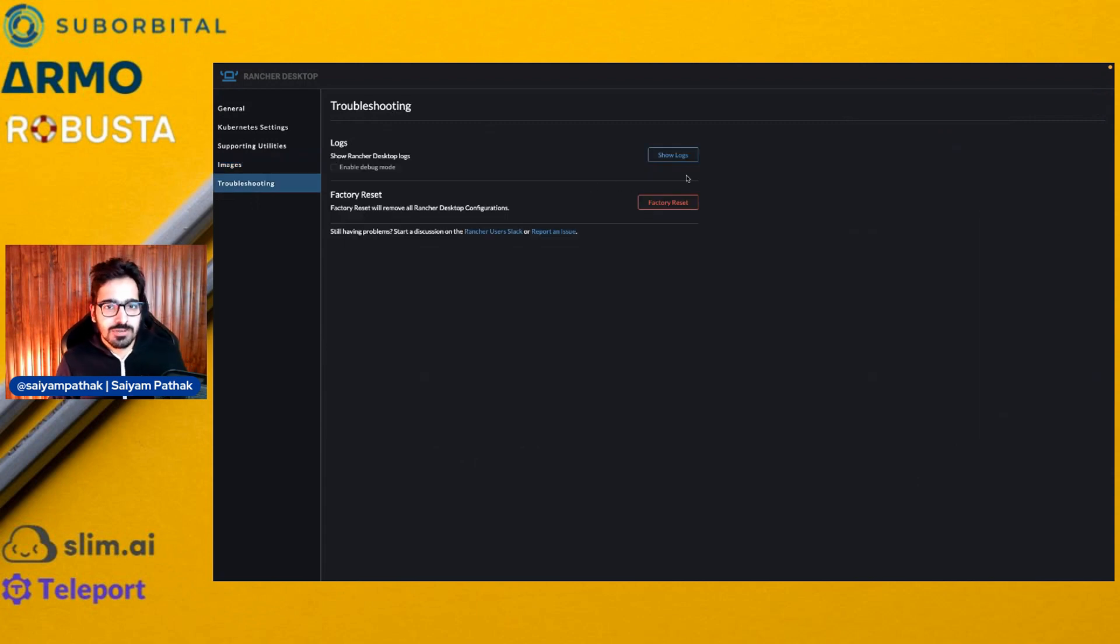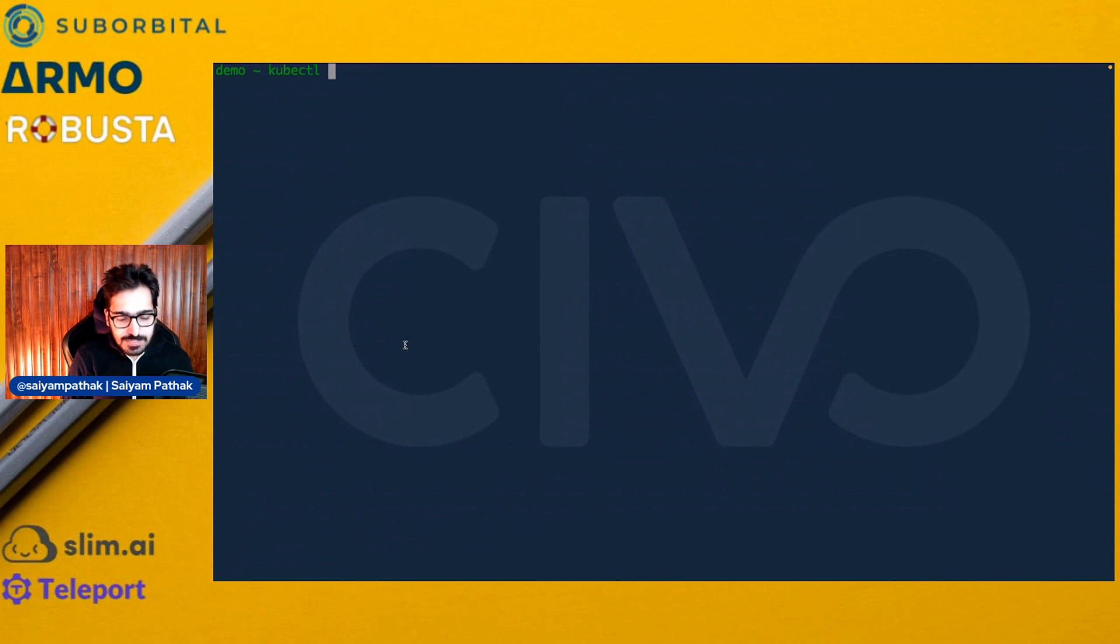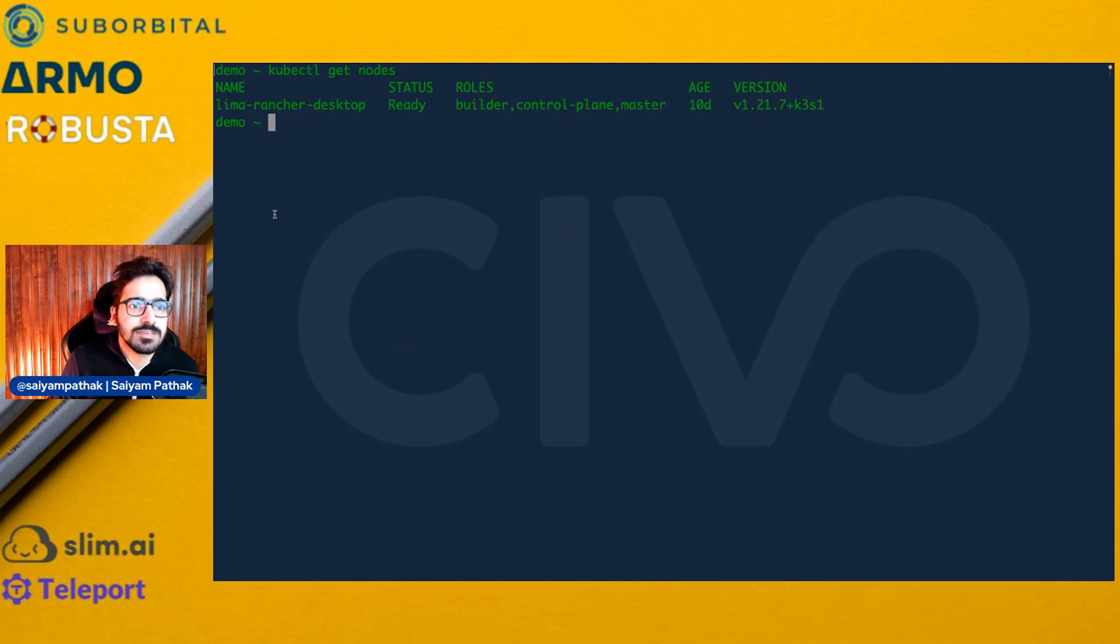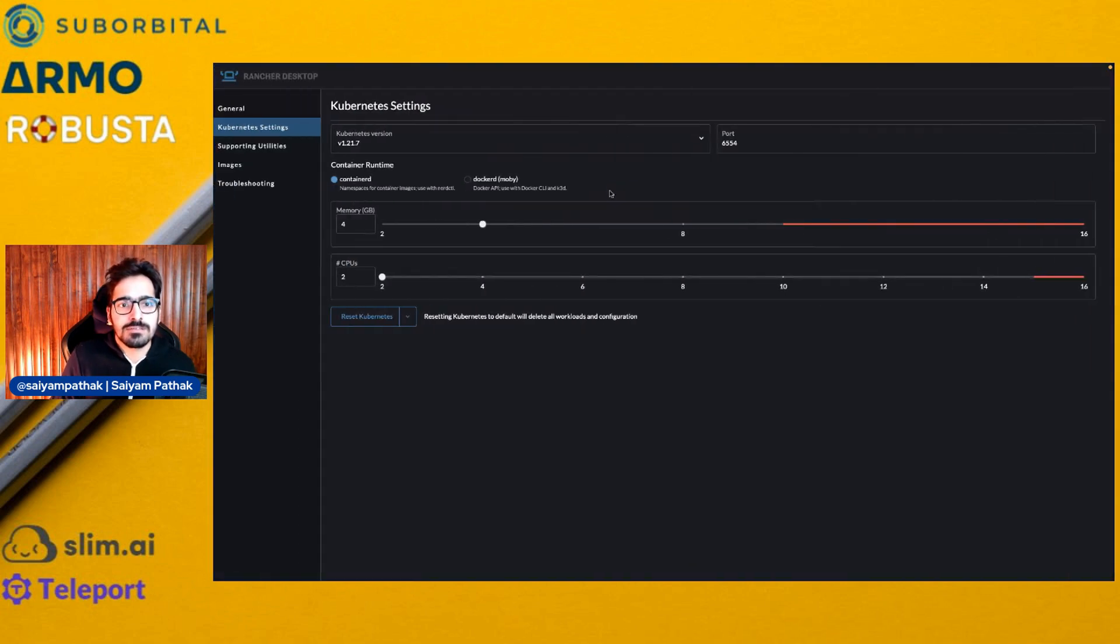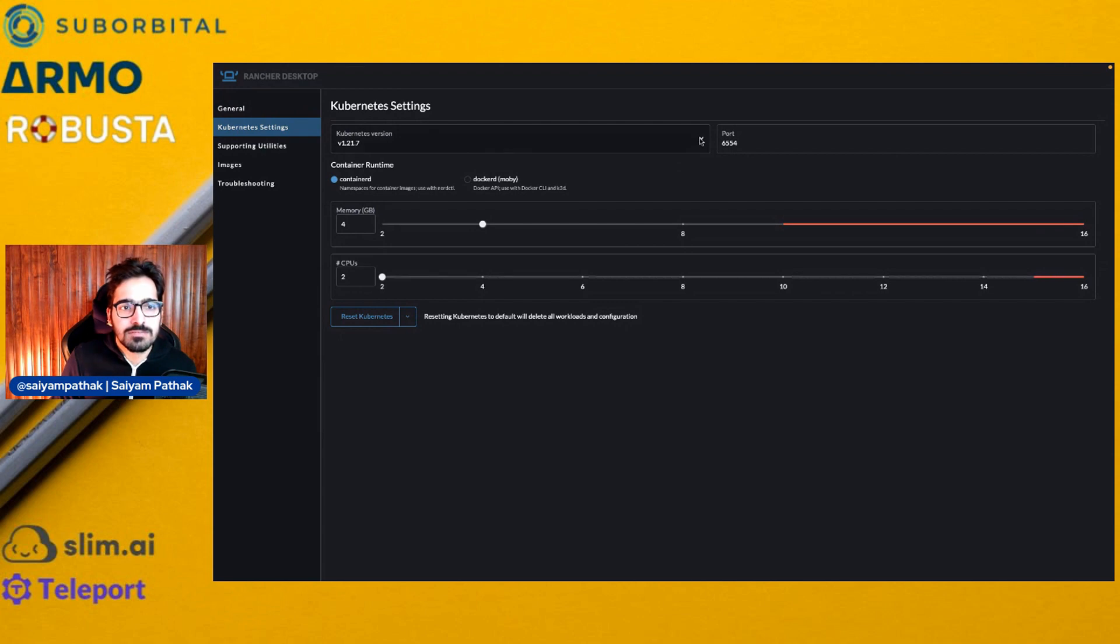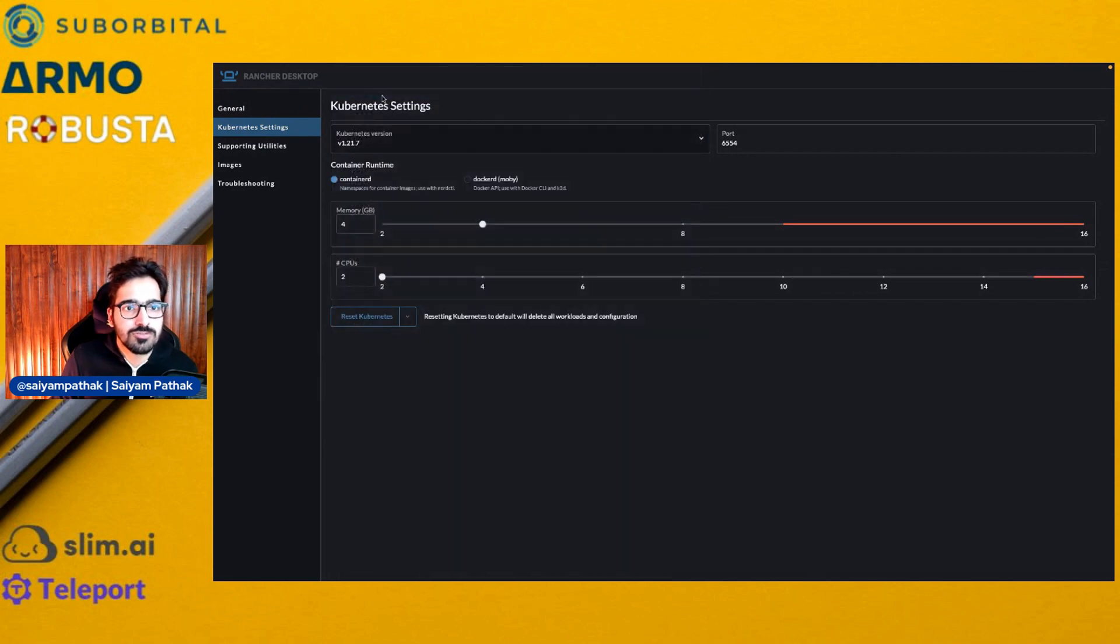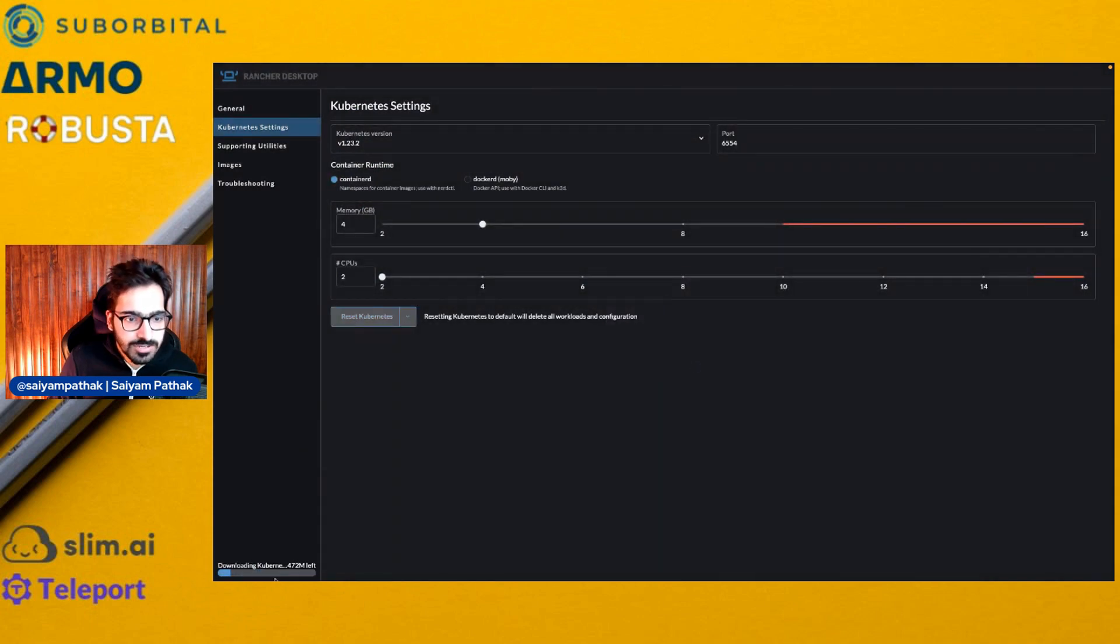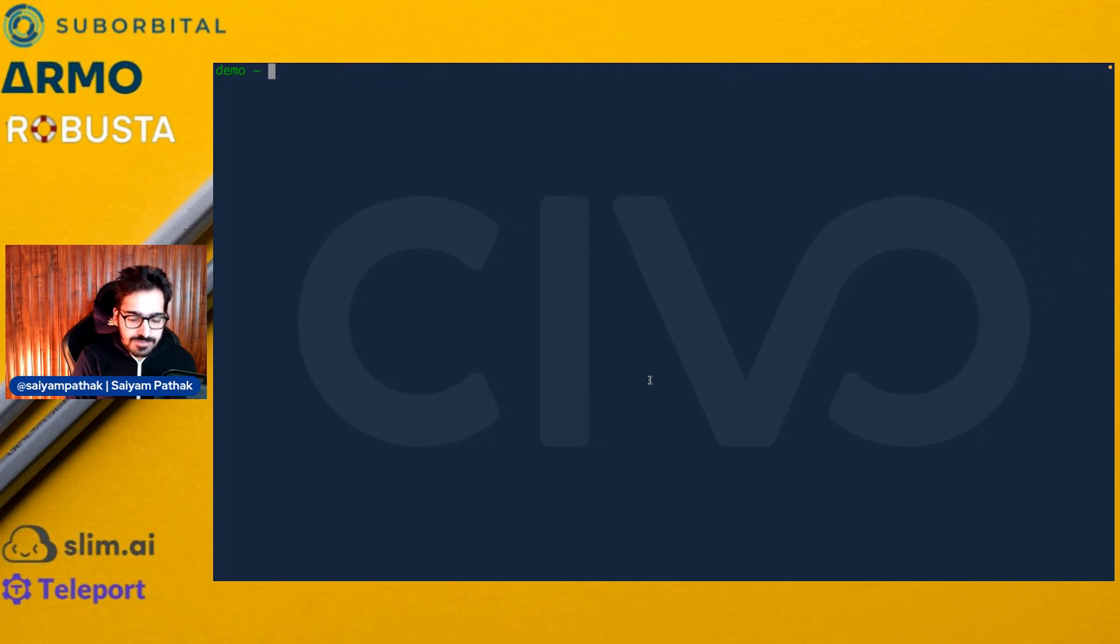These are the images that it will be downloading. And for troubleshooting, you can see the logs. So let's see the cluster which is running. If I do kubectl get nodes, I've already switched my context to Rancher Desktop. You can see it is using Lima. My cluster is up and running with version 1.21.7. I can change the version. Let's say I change it to 1.23.2 and I'll click OK. So it is downloading Kubernetes and we'll upgrade that. Now if we check kubectl get nodes, we can see the version has been updated.